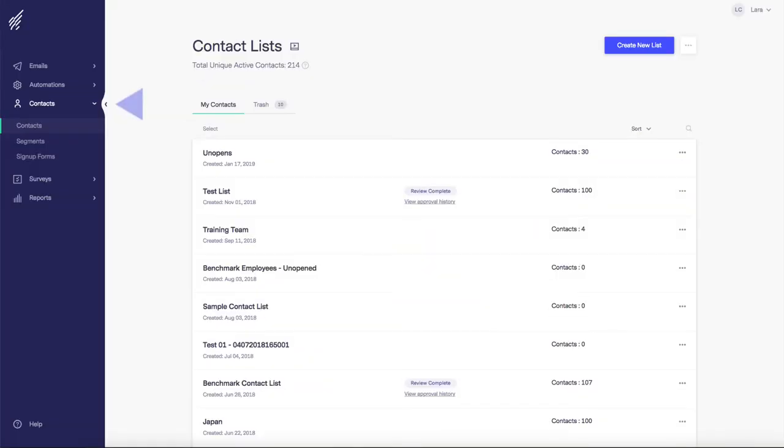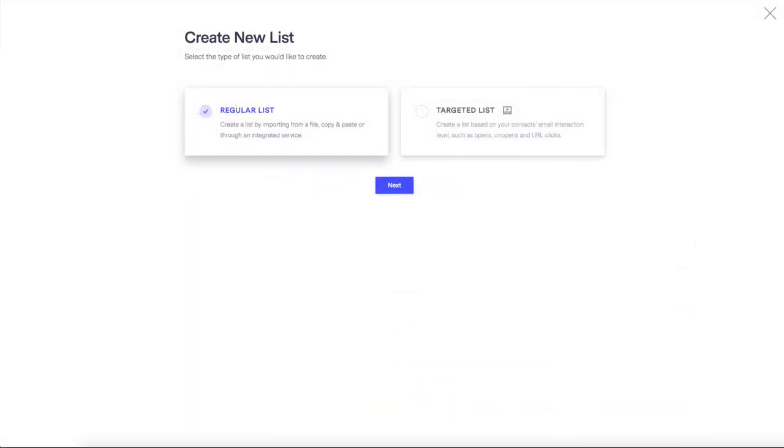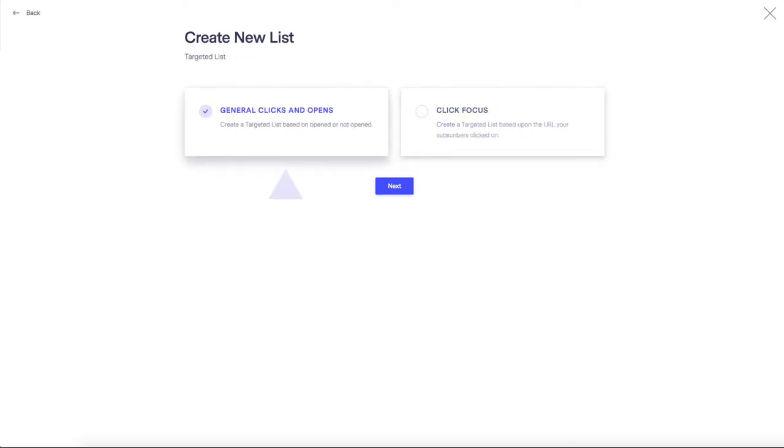It's worth mentioning here that an upgrade to one of our pro plans unlocks targeted emailing for quickly and easily generating lists based on opened or unopened emails, specific links clicked, engagement, and more, as well as multivariable A-B testing.